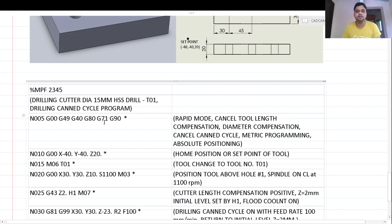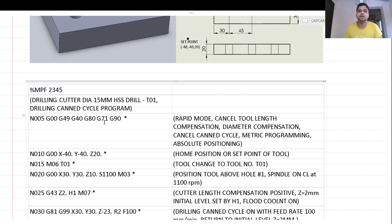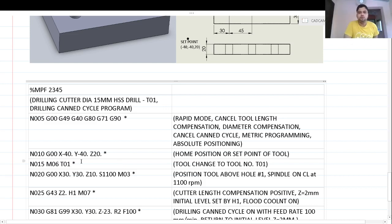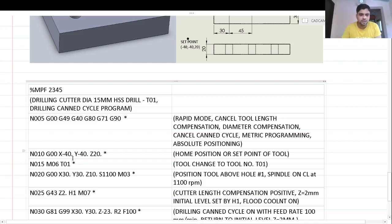Next, G71 defines metric programming, so the unit system is MKS. G90 sets absolute positioning, meaning we initially refer to the absolute positions of all coordinates based on the workpiece origin. This is another method of writing coordinates — you can place a dot after each coordinate value entered.